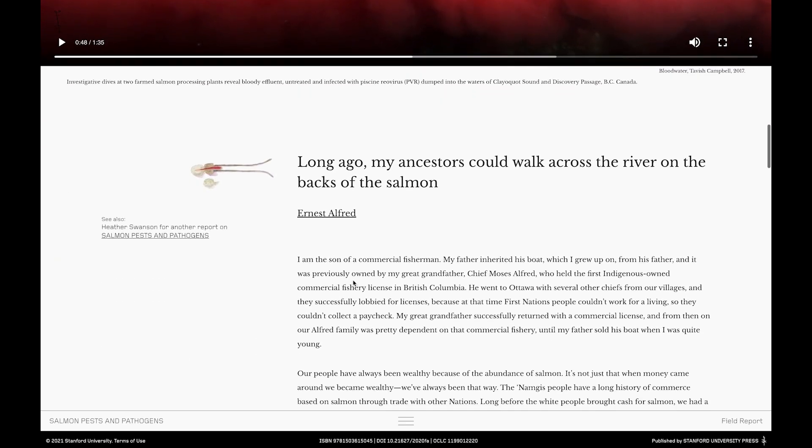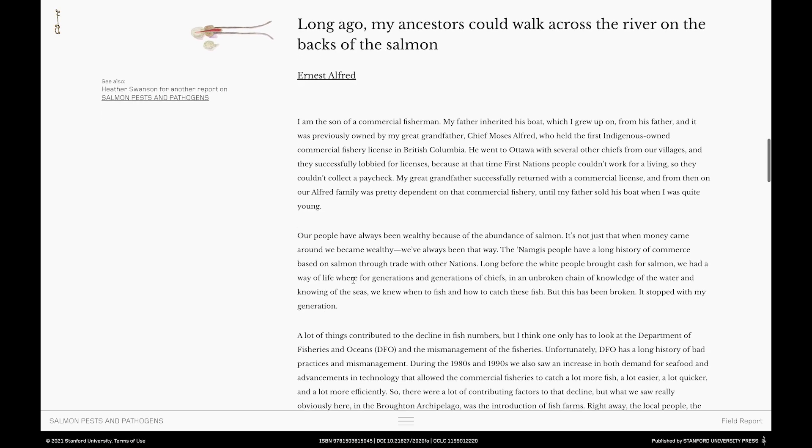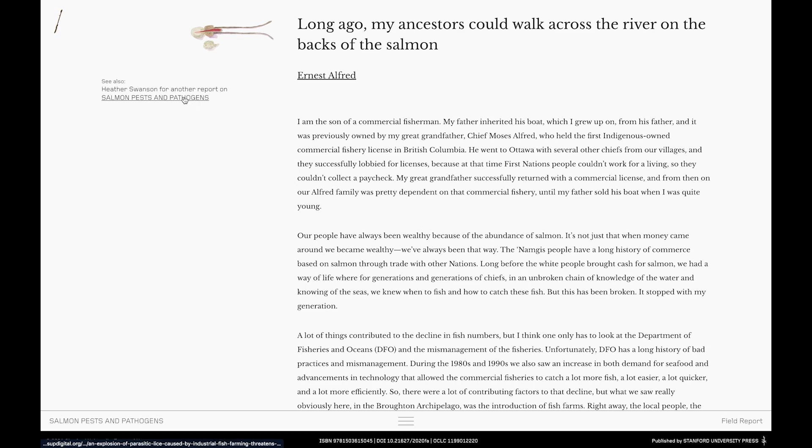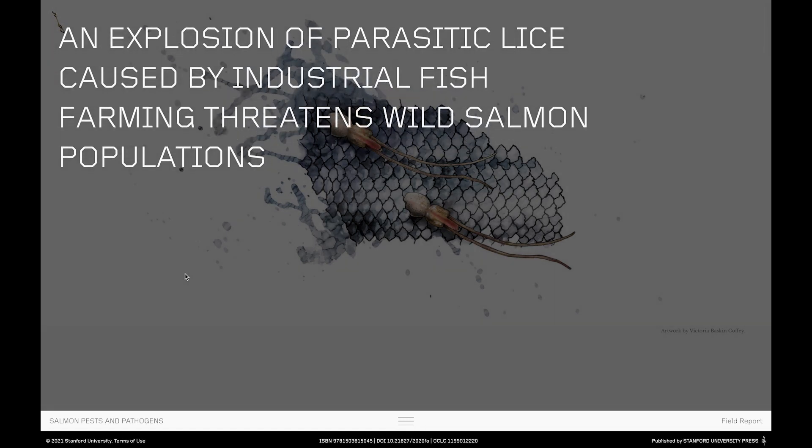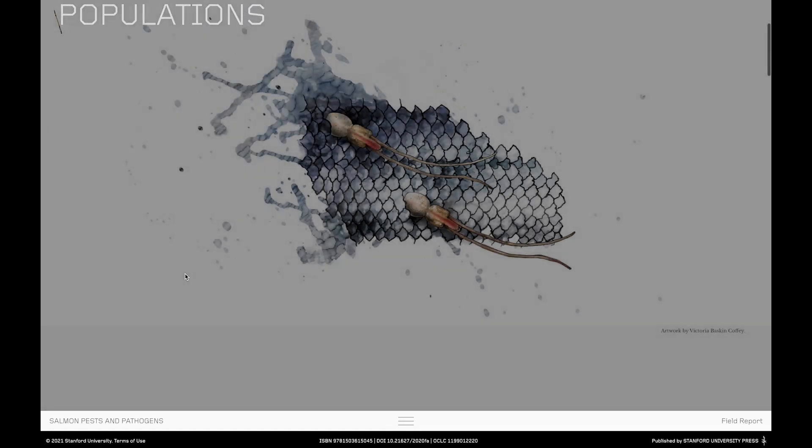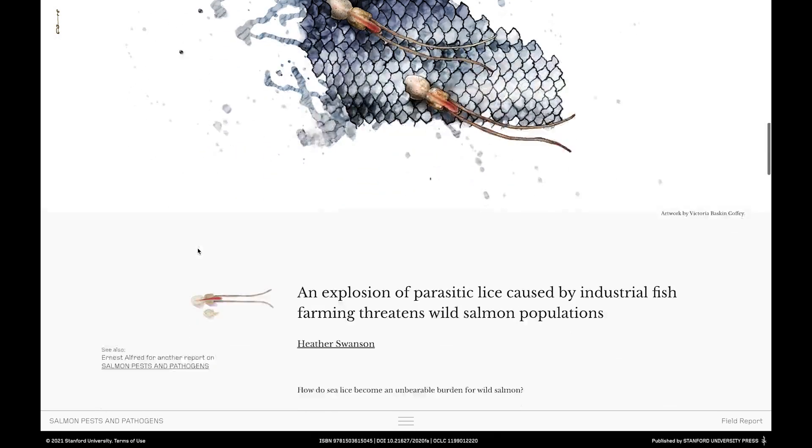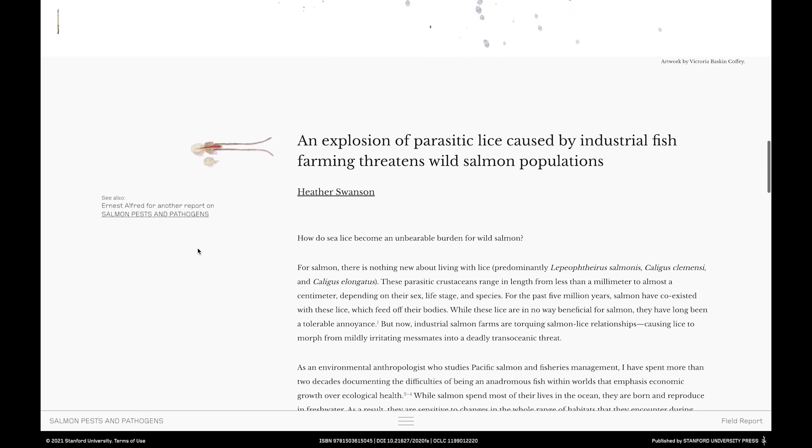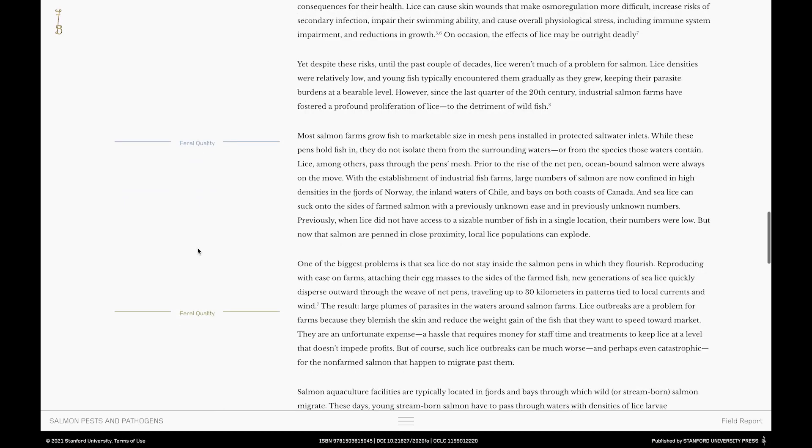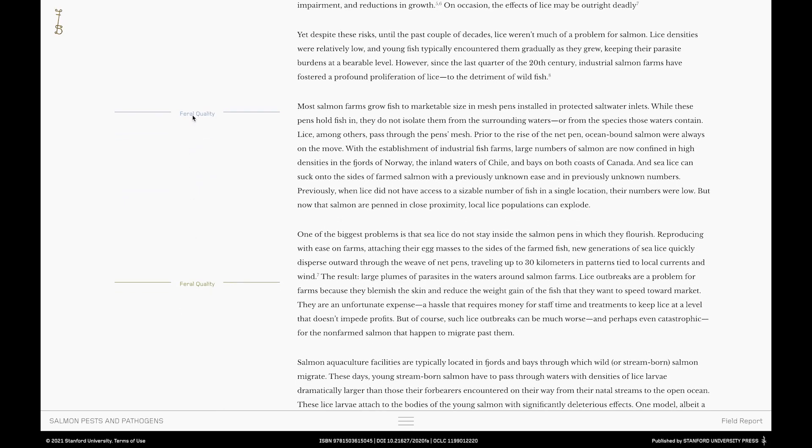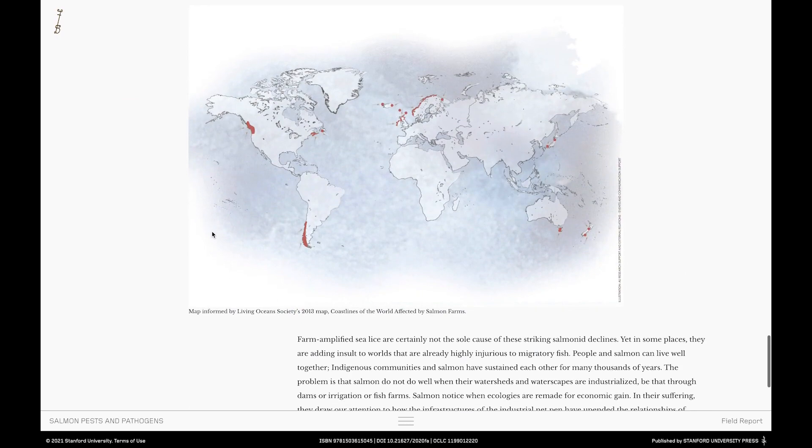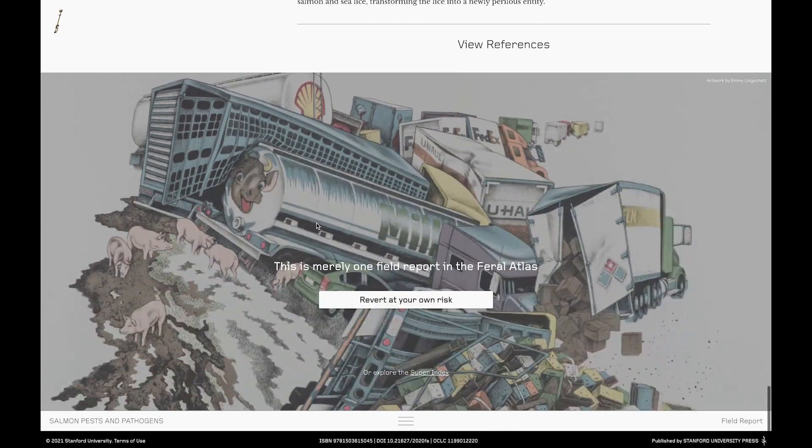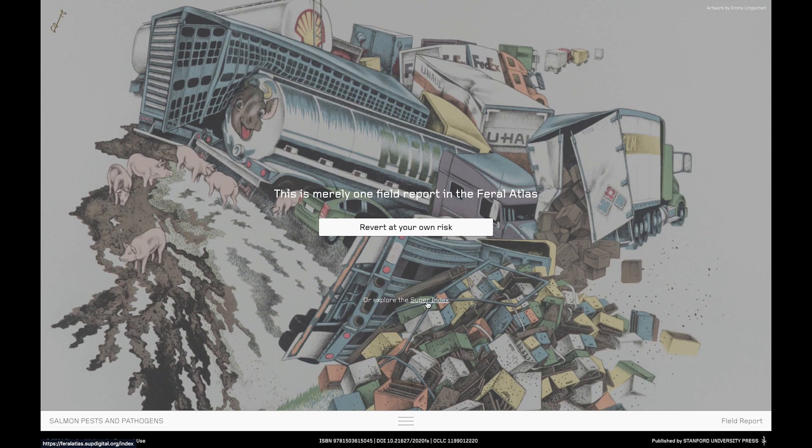So we'll pause that here and continue scrolling down through the field report. As the field reports and the other elements that make up the Atlas will be available to read in the archive or to look at, I won't go into detail here. But I want to point out that here's another opportunity for sideways movement. Here's another field report about salmon pests and pathogens, this one by an anthropologist Heather Swanson. If we click here we're met by a header text that lifts a way to reveal a flow map artwork by Victoria Baskin Coffey, our feral Atlas visual editor. Heather Swanson's report explores the ways in which salmon lice proliferate within salmon farms and quite literally slip through the nets out into the wild populations around the Atlantic. And here again you'll find feral qualities on the left of the screen and a variety of maps that extend the field report and then we'll arrive at the bottom of the field report. But this time instead of going revert at your own risk let's choose the super index.